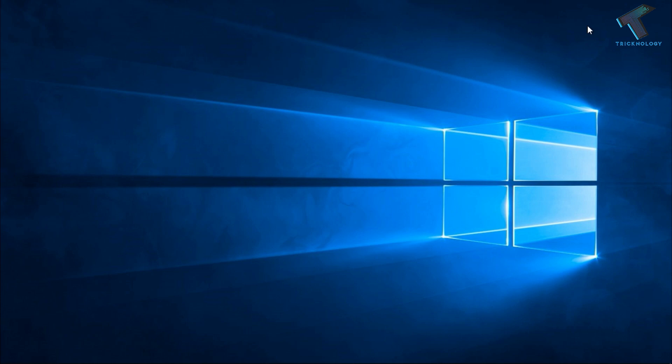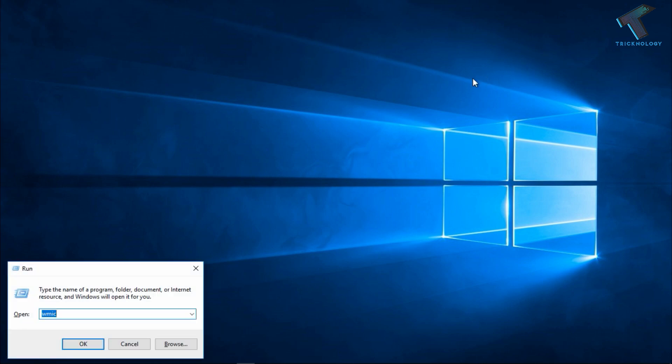So you just need to follow me. First of all, you need to open your Run box just by pressing Windows and R button together from your keyboard.